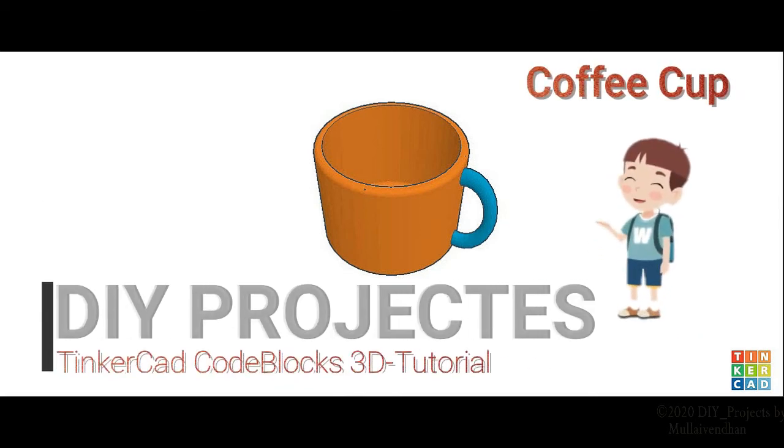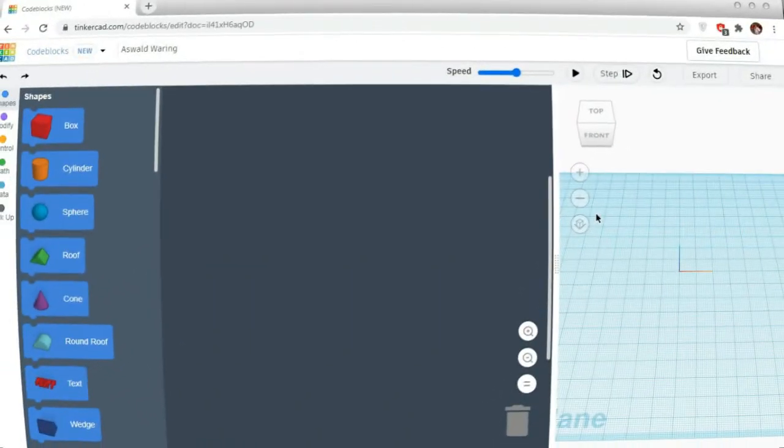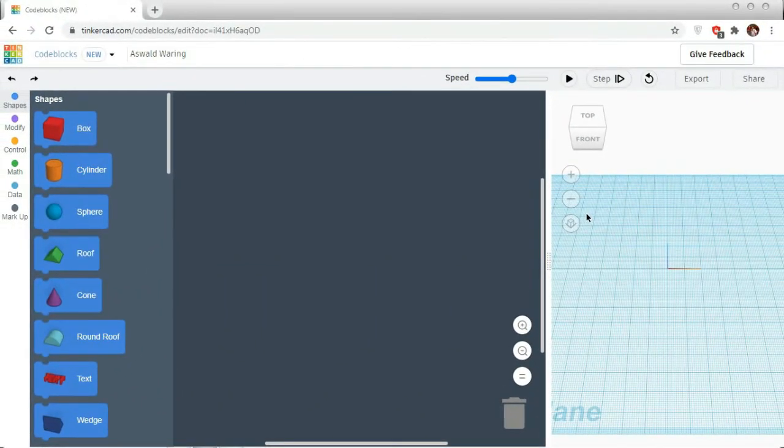Welcome to another episode of Dive Projects TinkerCAD CodeBlocks 3D Tutorial. Today, we are going to make one coffee cup.